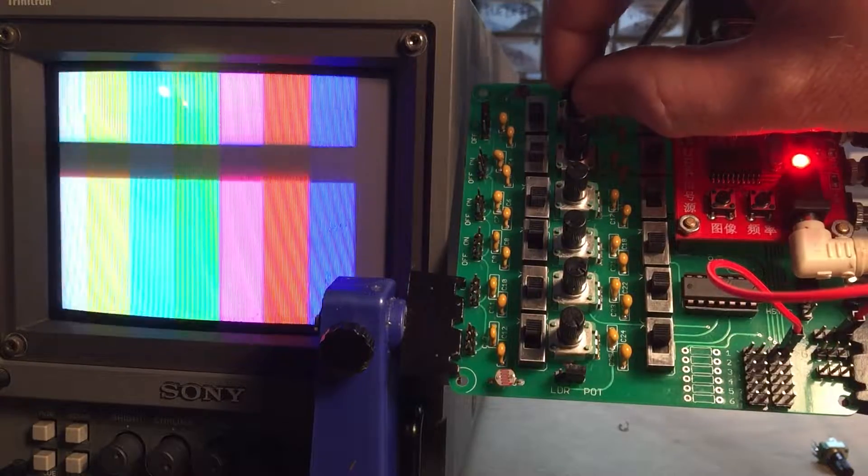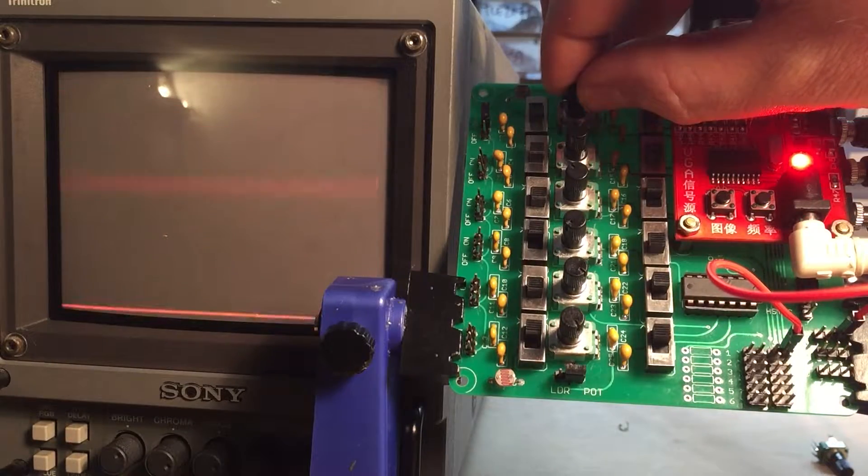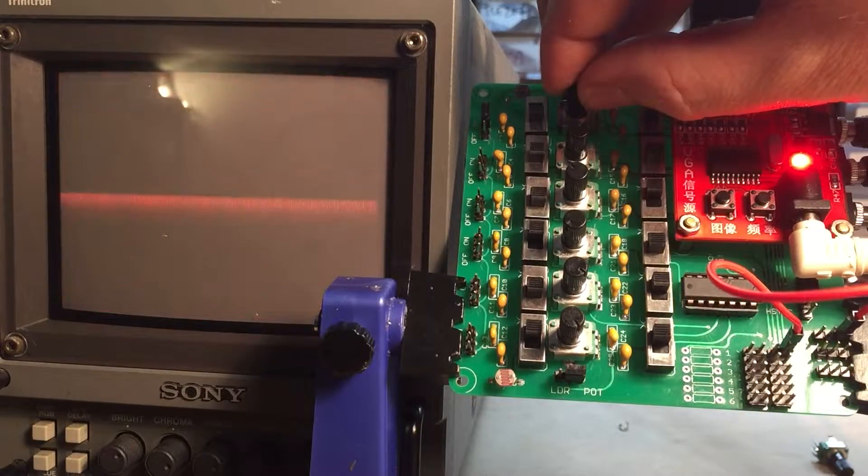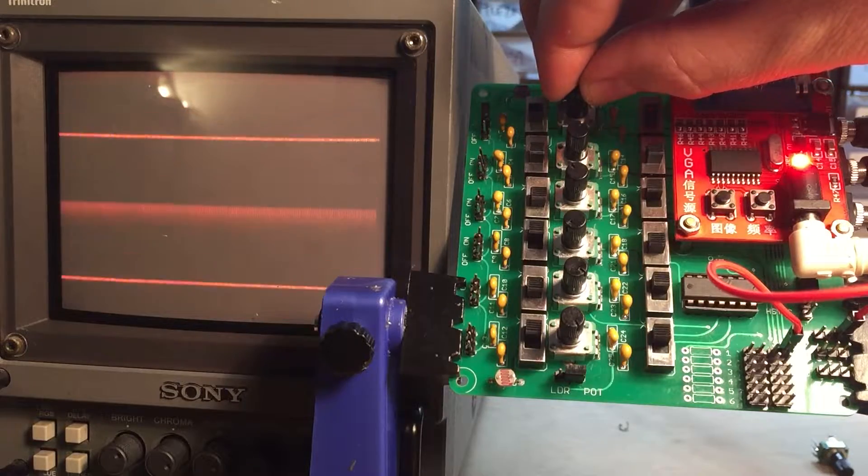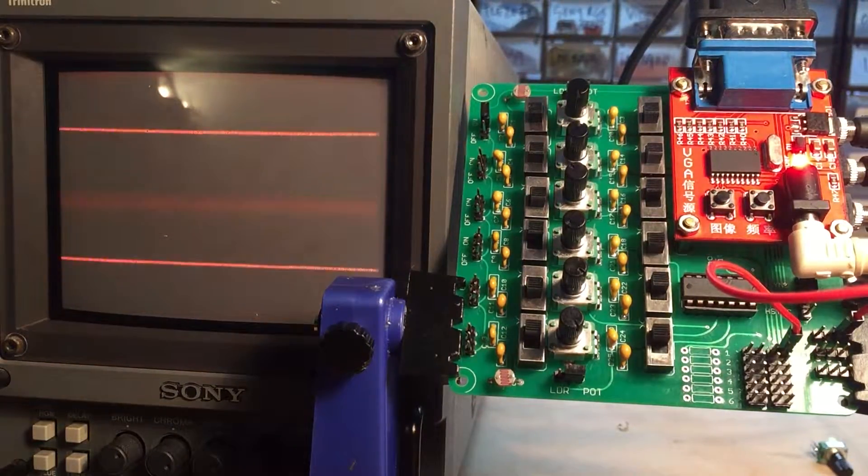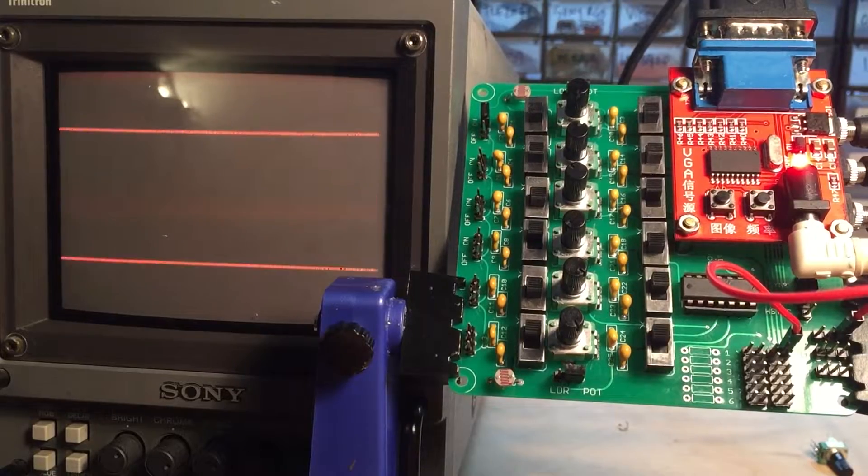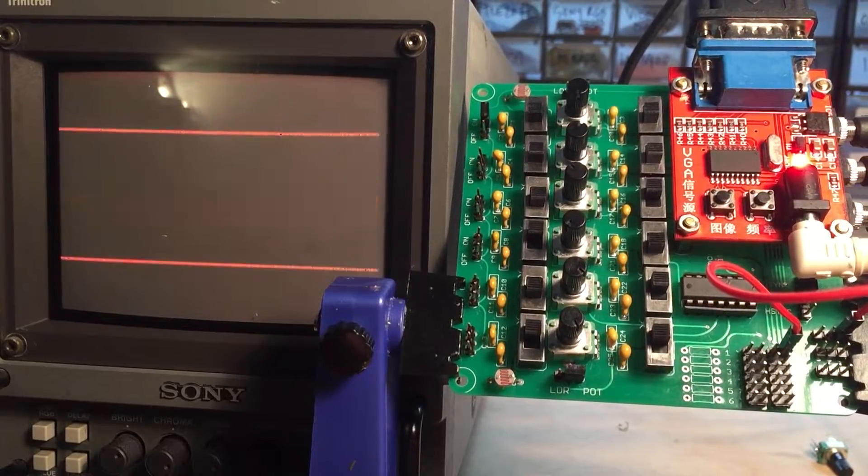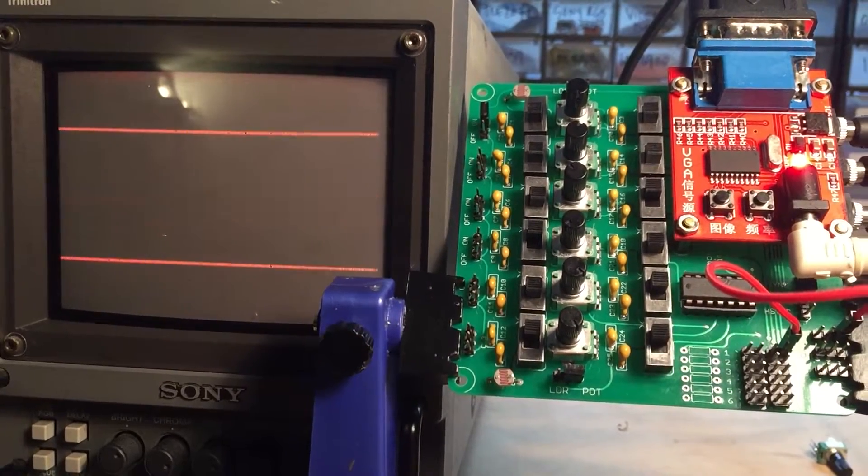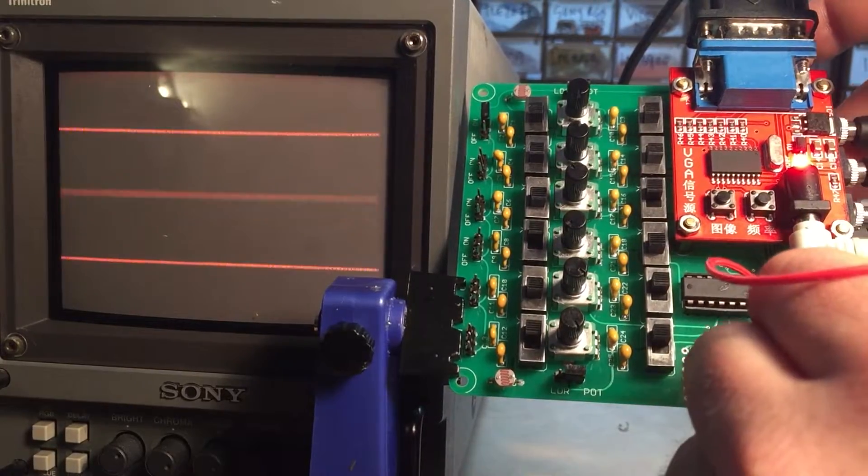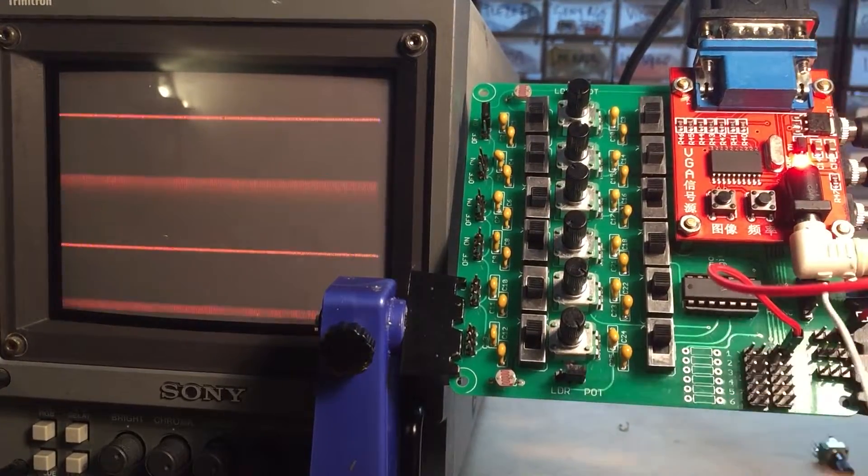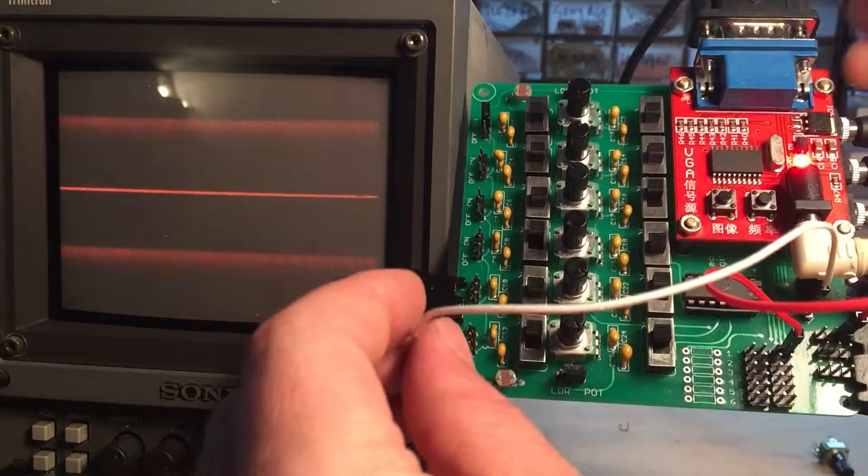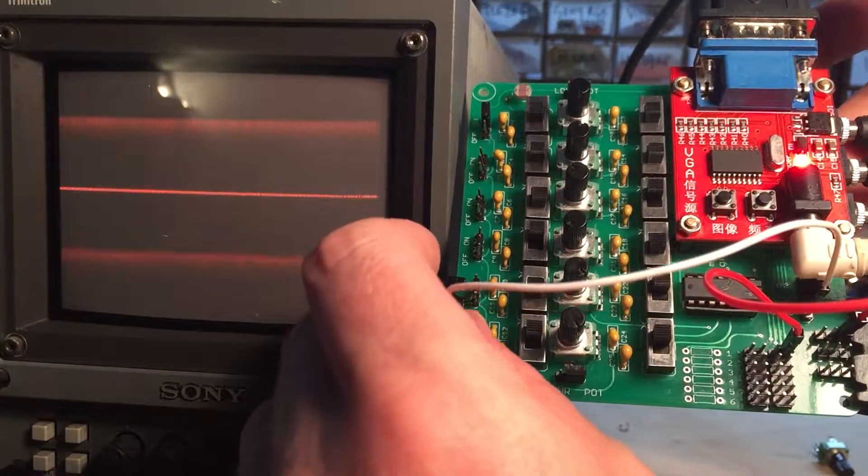We've got a nice little well-behaved vertical oscillator because it moves vertically. Whoop, that was a little too much.